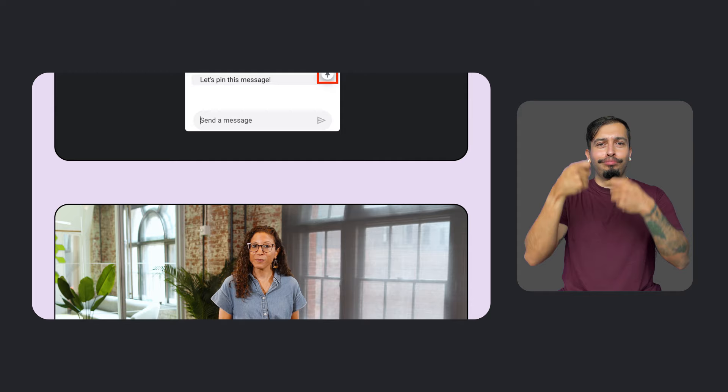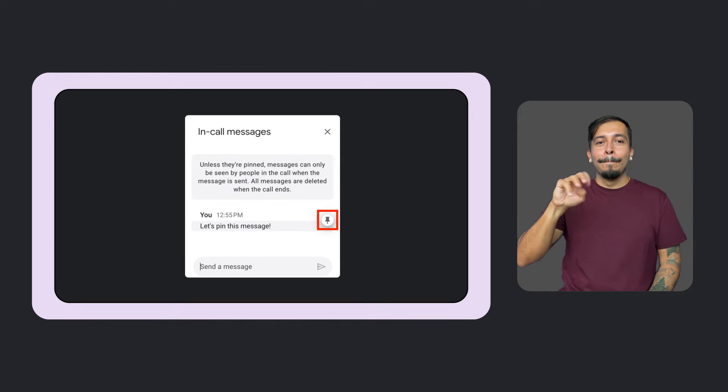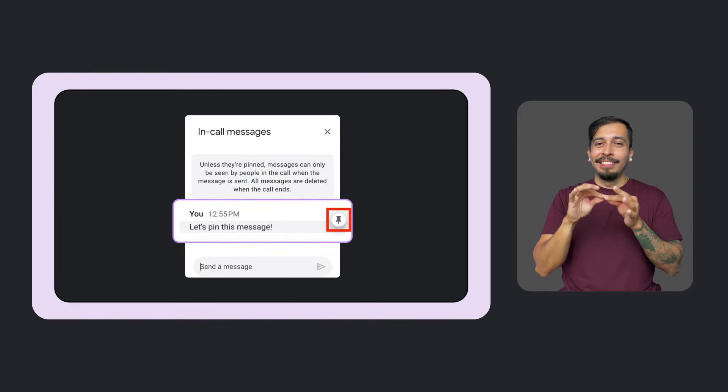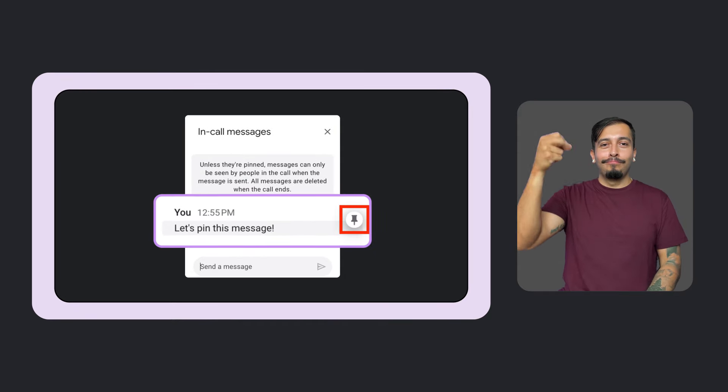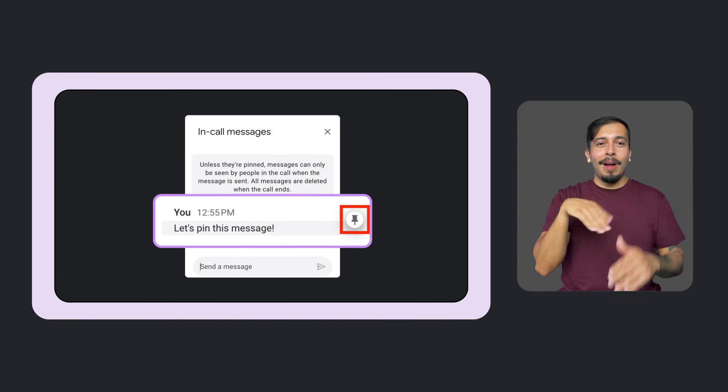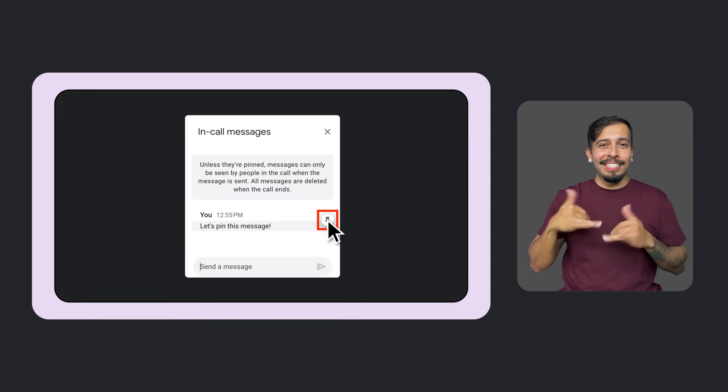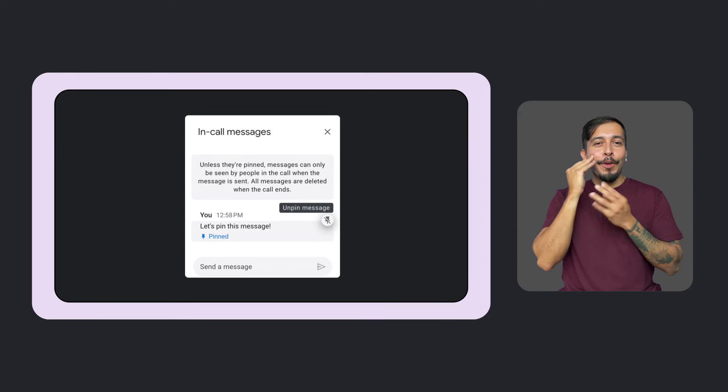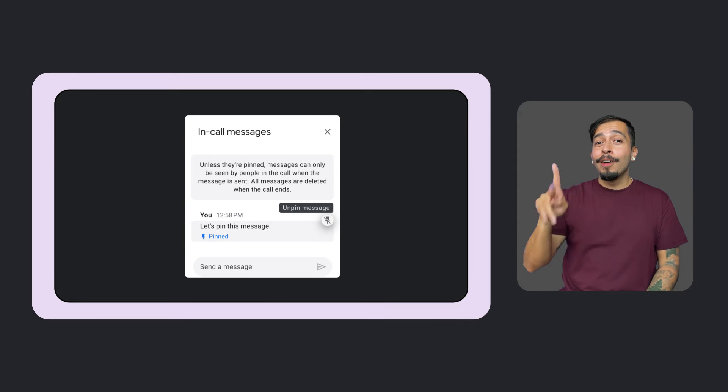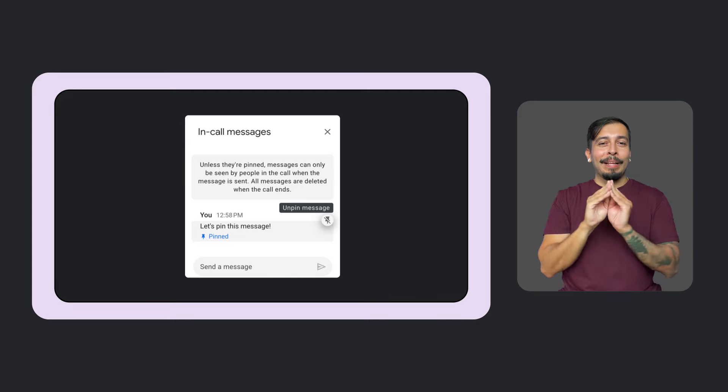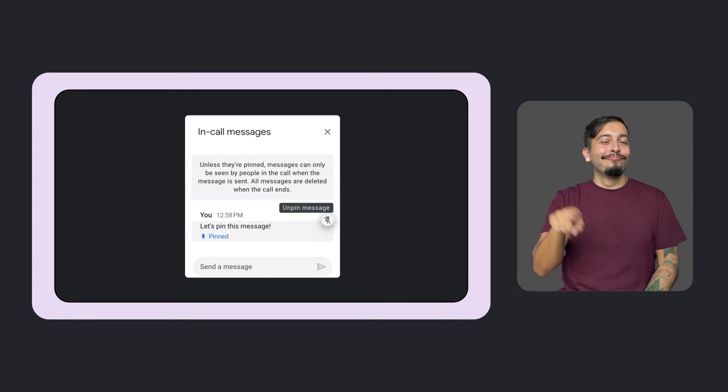Also in Workspace, you can now pin important messages in Google Meet. When you pin a message, it stays at the top of the chat for everyone to access, even if they join the meeting late. So you can keep important information, like links to presentations, displayed prominently for everyone in the meeting.